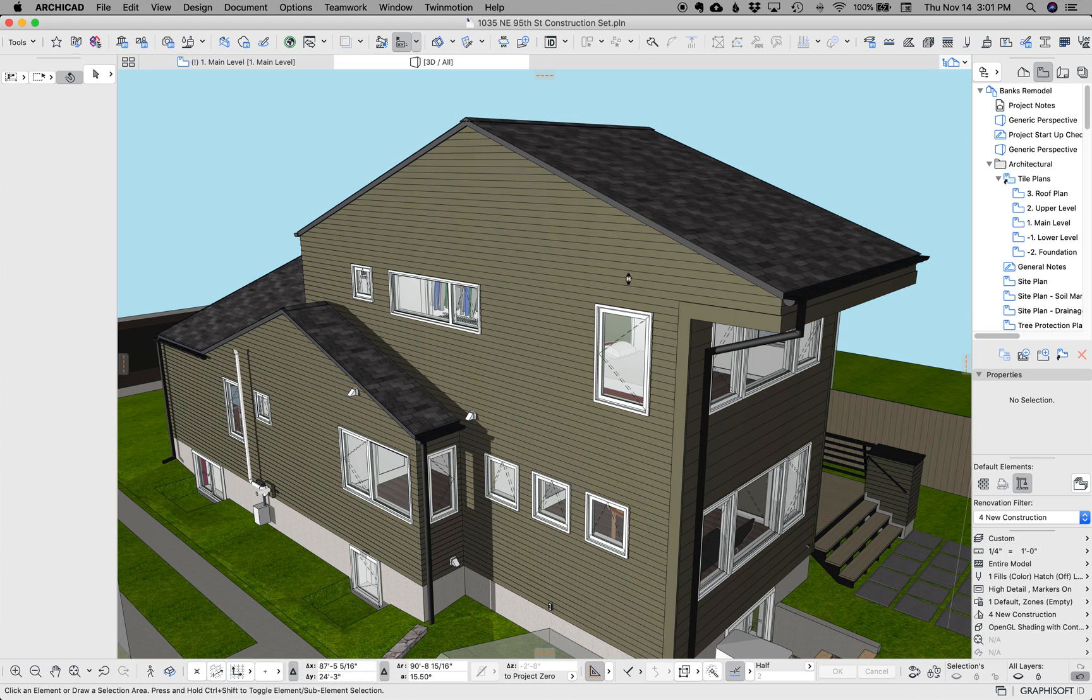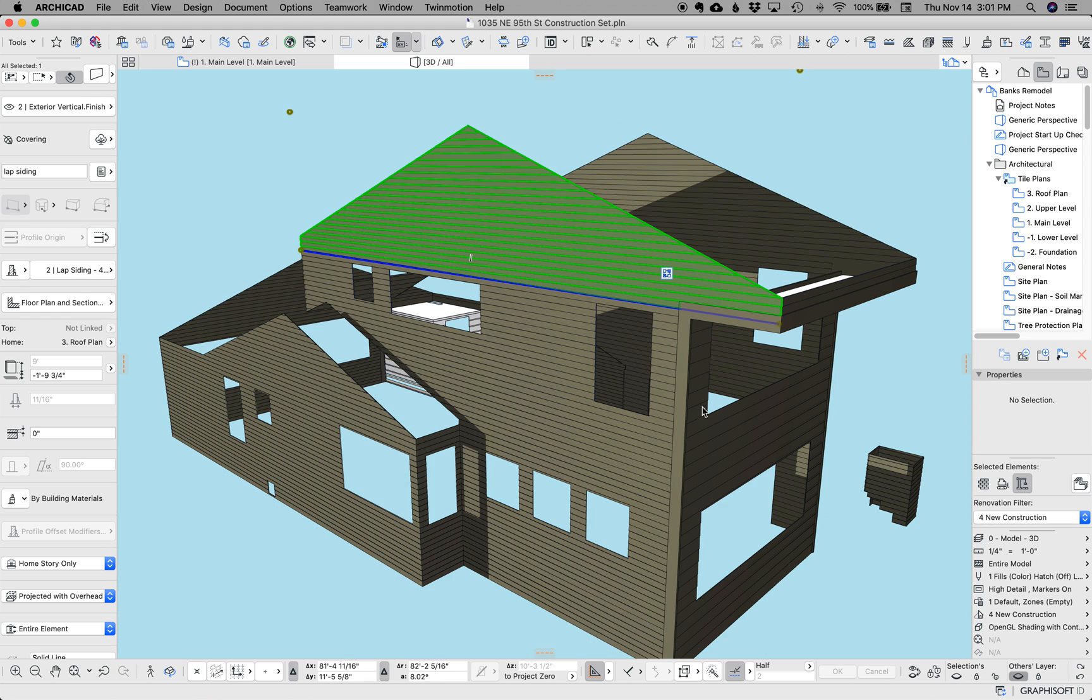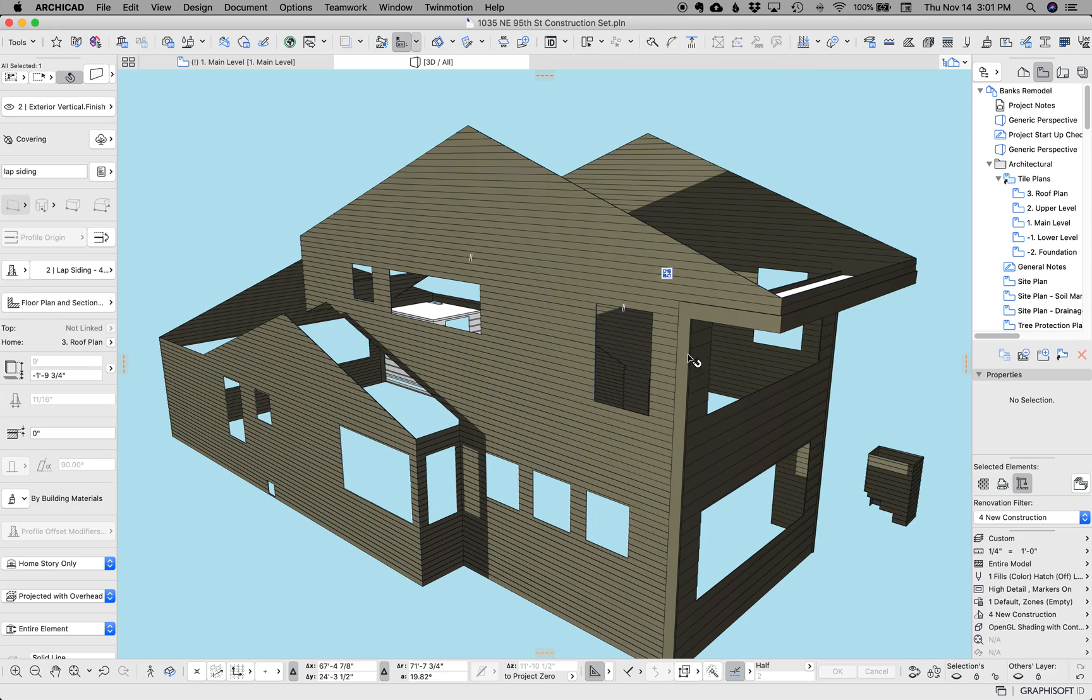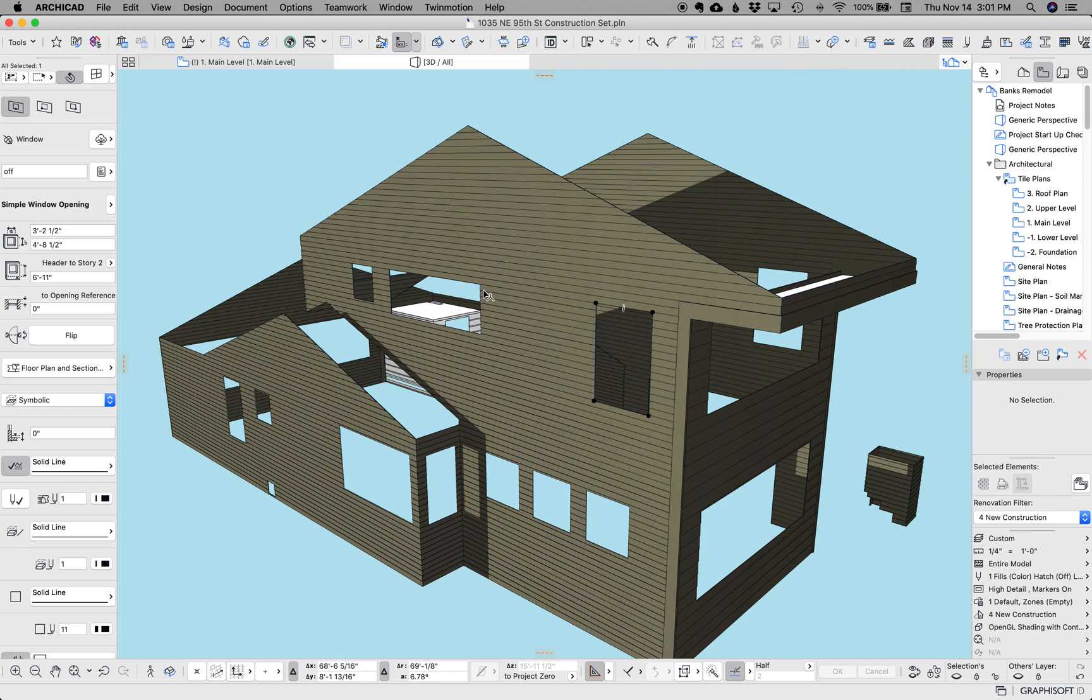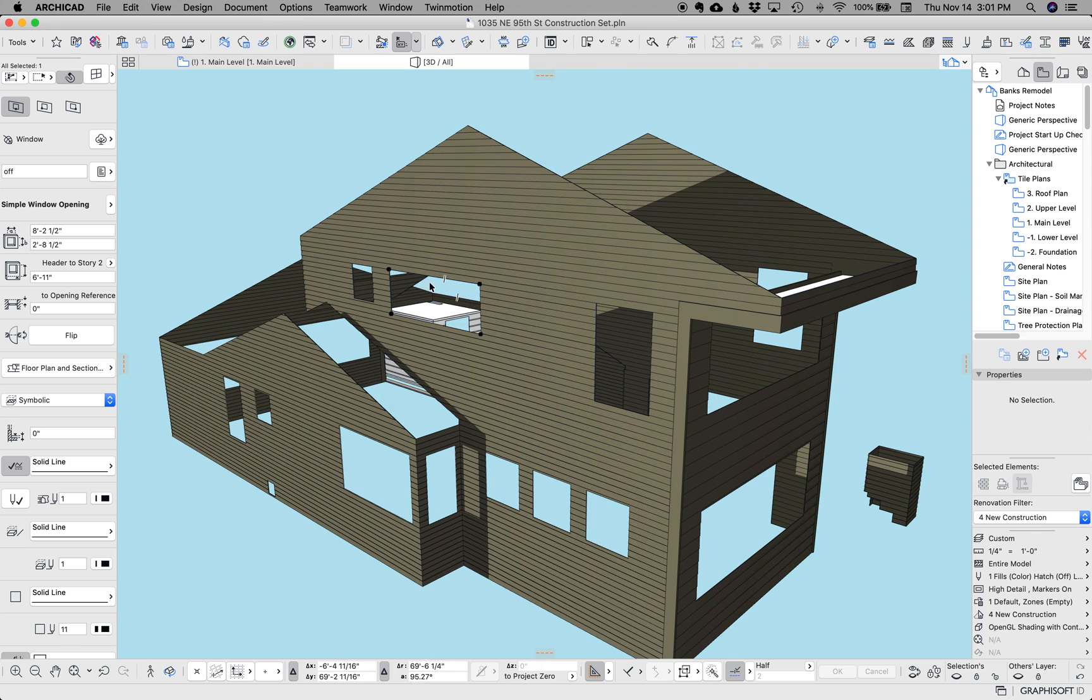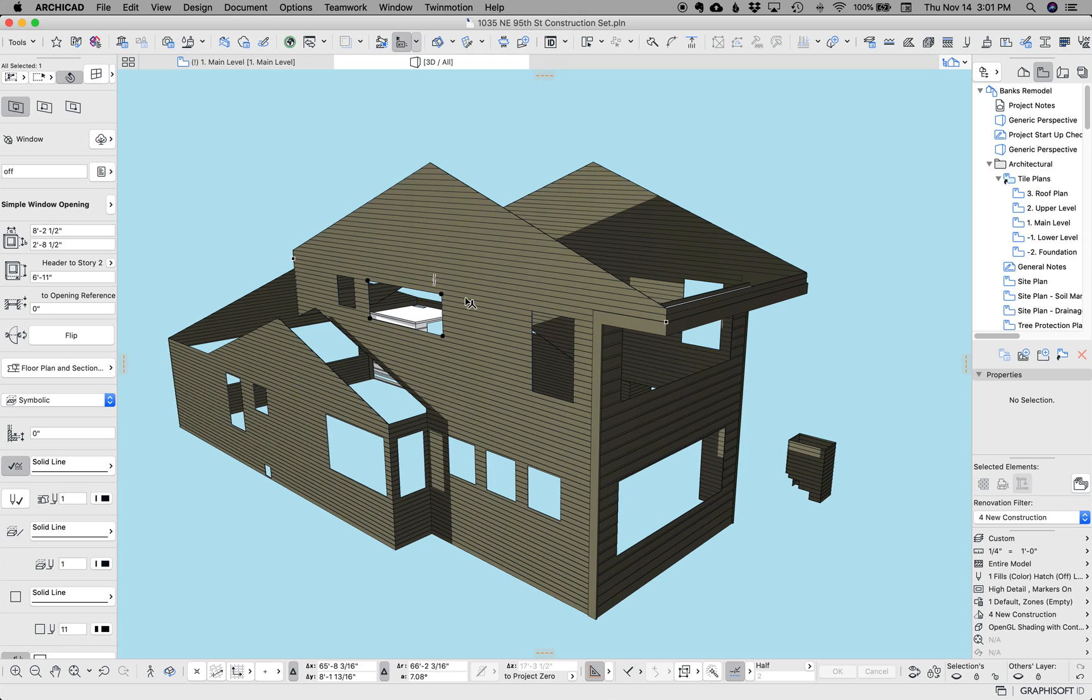Now, up until ArchiCAD 23, the way I created this siding was I wrapped the skin and then I have to go in and place individual empty openings, like the window empty opening object, and go one by one.